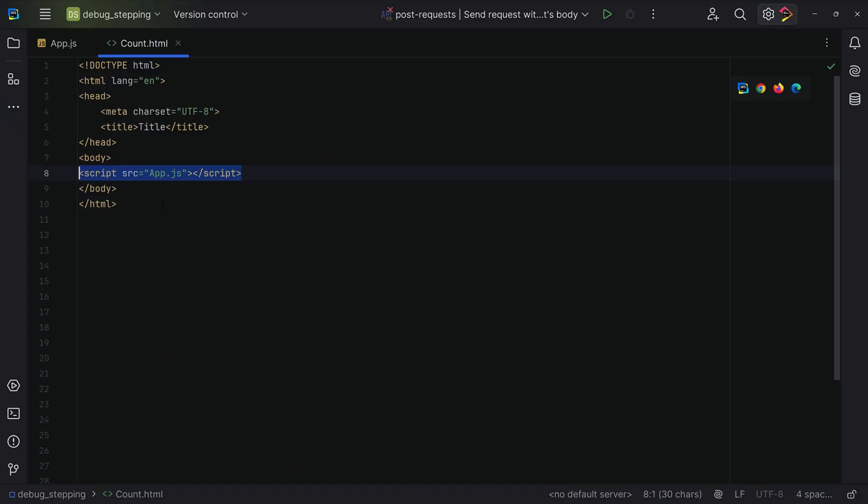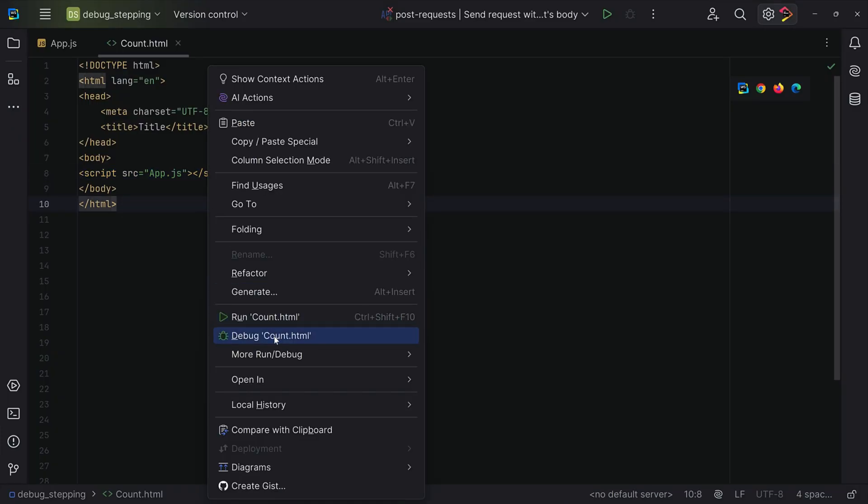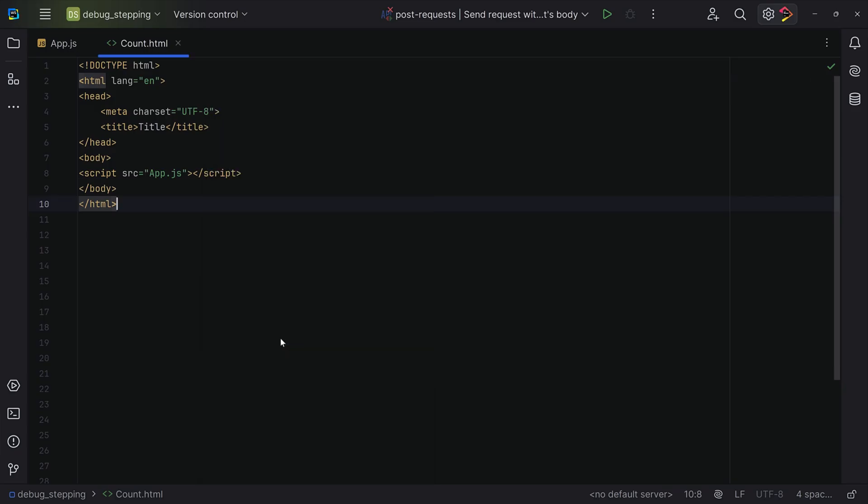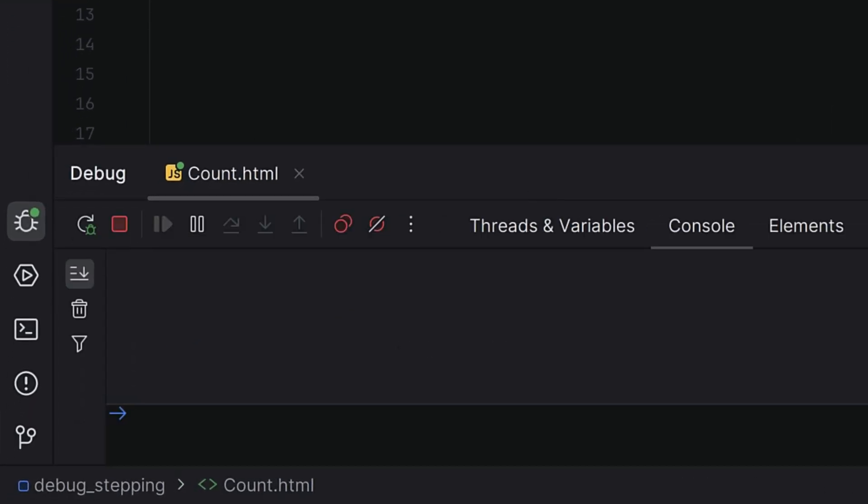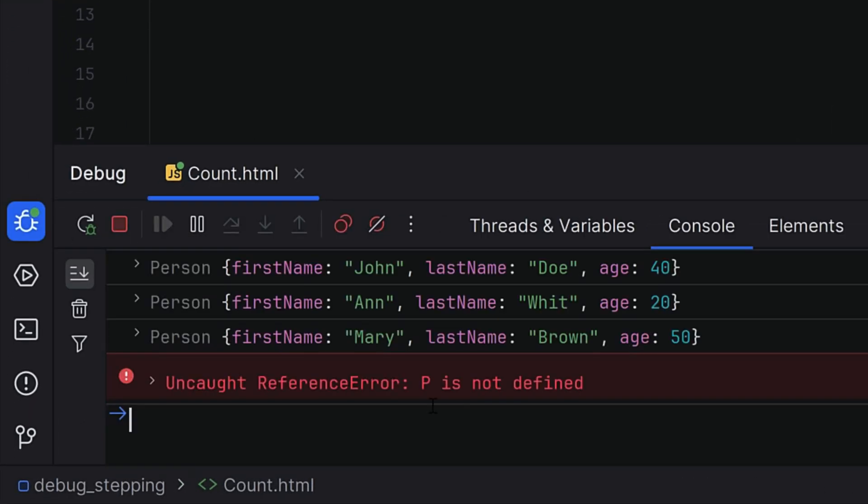Okay, let's start with the basics. Setting up the debugger. The best part, WebStorm's debugger works right out of the box. There's no extra configuration needed. Say you have an HTML file referencing a JavaScript file. All you have to do is right-click the HTML file and select debug. WebStorm will generate a debug configuration, launch your file in Chrome and open the debug tool window.